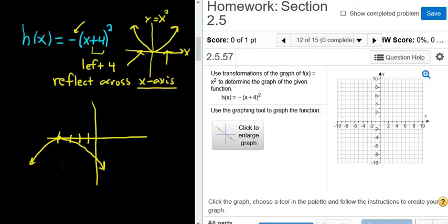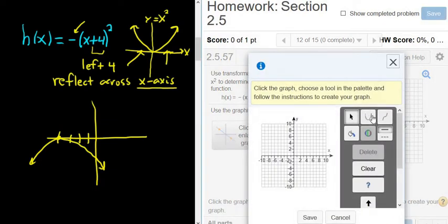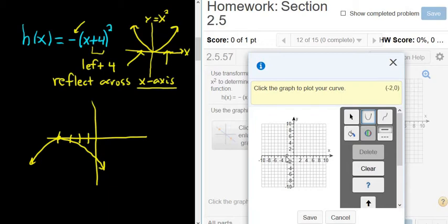Let's go ahead and try to do this using the graphing tool. I'll click to enlarge the graph and then click the u. It says click the graph to plot your curve, so we need a point. I'm going to go right here, left 4, so negative 4, 0.